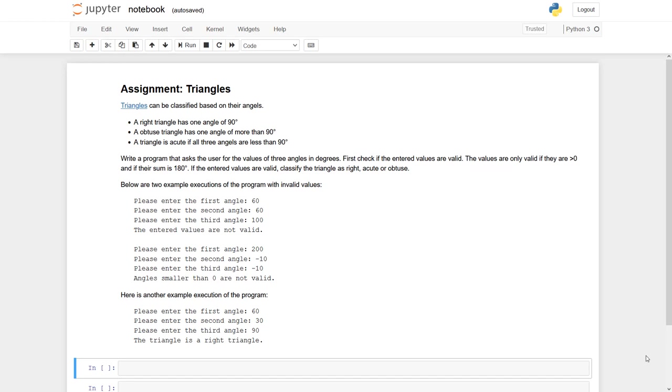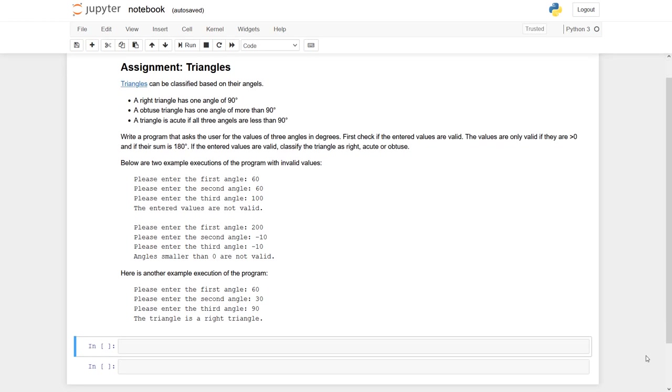In our task, of course, we need first to have three angles. I would call them A, B and C. These angles I assume are integers. But of course, when I get these through the input function, I first have to cast them into an int. Because you remember, input always gives back a string.